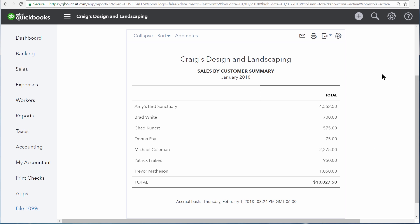This report shows us all of our sales by customer for January of 2018, but we're only curious about the sales for a particular product or service.